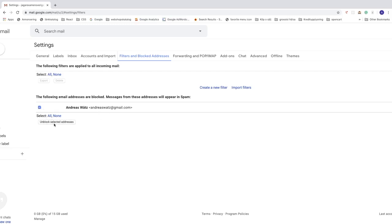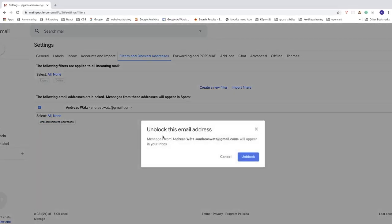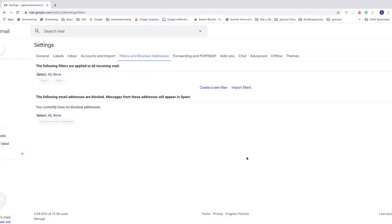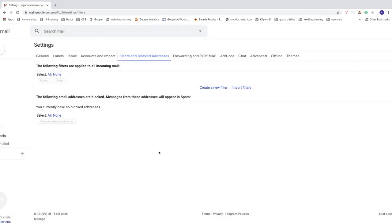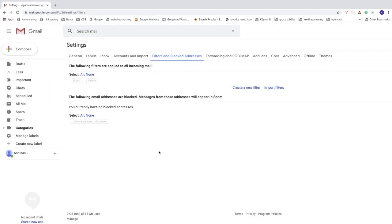So unblock this email address. Messages from this email will appear in your inbox. If you want to unblock this one, just click on unblock like so. So this is how you can block emails on Gmail in 2020. I hope this helped.